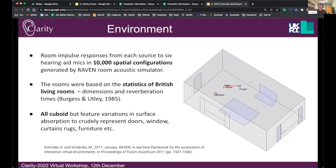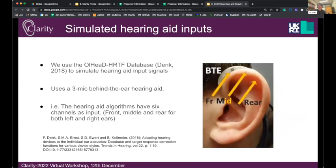We simulated these scenes using the Raven Room Acoustic Simulator, which allowed us to generate 10,000 spatial configurations where we simulated the impulse responses. These were all broadly based on the statistics of British living rooms — cuboid rooms with features added to represent doors, windows, and rugs, using patches on the walls and floors with different surface absorptions. We used the Oldenburg HRTF database with recordings of HRTFs for behind-the-ear hearing aids, which have front, mid, and rear microphones — three channels on each side, six channels altogether. Using this, we can simulate the hearing aid inputs for these acoustic scenes.